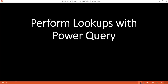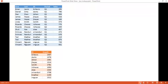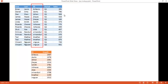In this video, I'm going to show you how to perform lookups with Power Query. We have two tables here: one table with sales folks, the period, and their sales numbers. And we have another table with the sales folks again, but this is just their ID and their employee ID. What we want to do is bring this employee ID over to the first table.